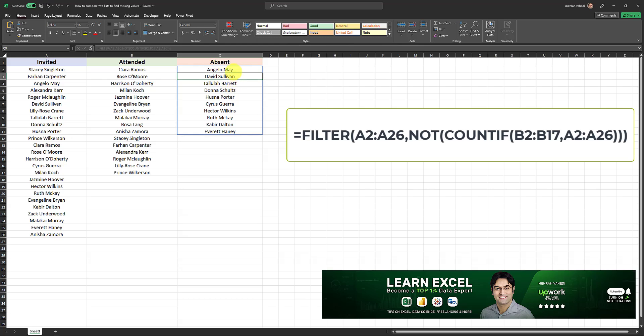So I didn't even need to drag down the formula. As easy as that, we have the list of all people who were absent, based on the values in columns A and B.